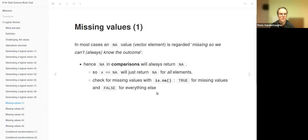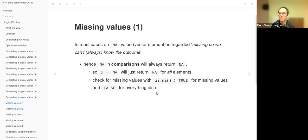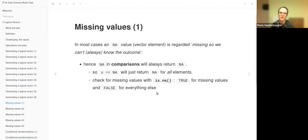The is.NA function returns true if there is a missing value and false for everything else — it will never return NA itself. That is a big advantage when you want to count or filter for missing values. There is also is.NaN for 'not a number' — which can appear as a result of a disallowed numerical operation, such as dividing by zero. For logical vectors, you just need is.NA.